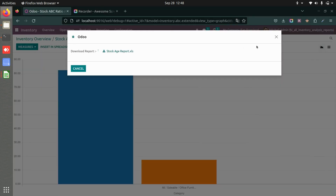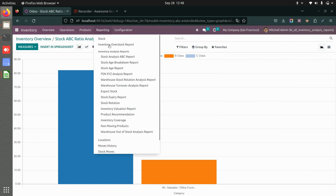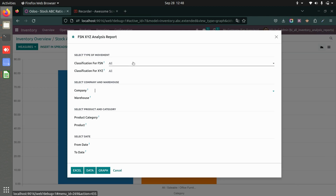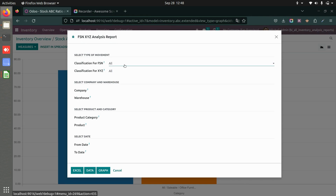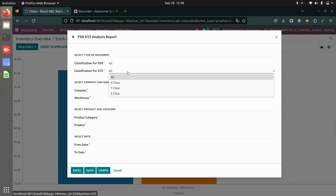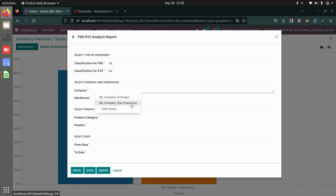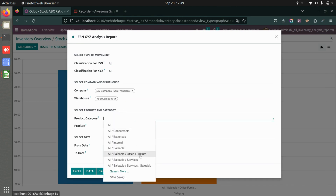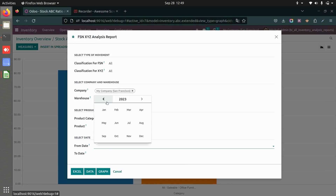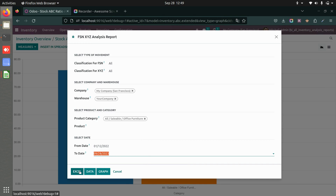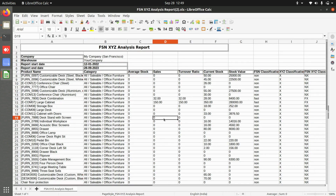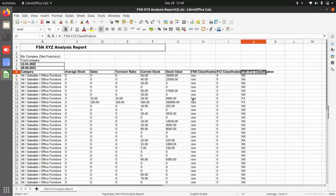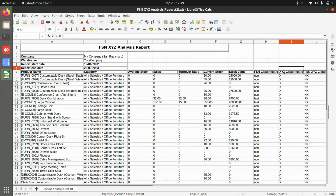Now let's see the FSN XYZ analysis report. Here you can select fast-moving, slow-moving, or non-moving products, or all of them. You can also filter by X class, Y class, Z class, or all classes. Choose the company, warehouse, product category, start date, and end date, then download the Excel. The report shows average stock, XYZ classification, FSN XYZ classification, and current stock value.